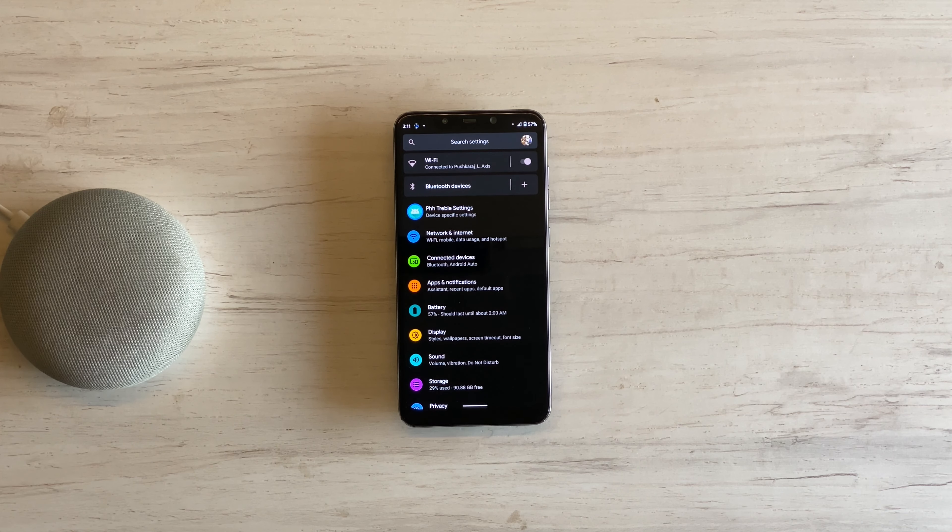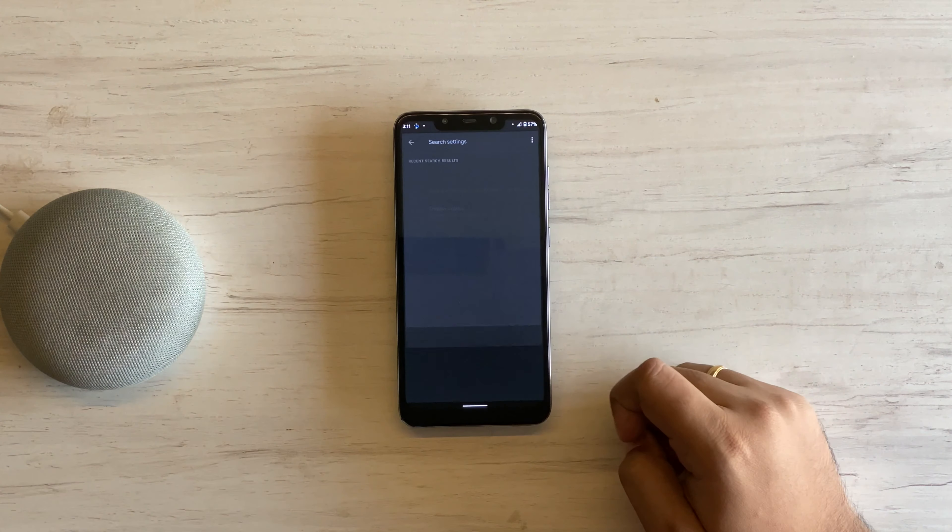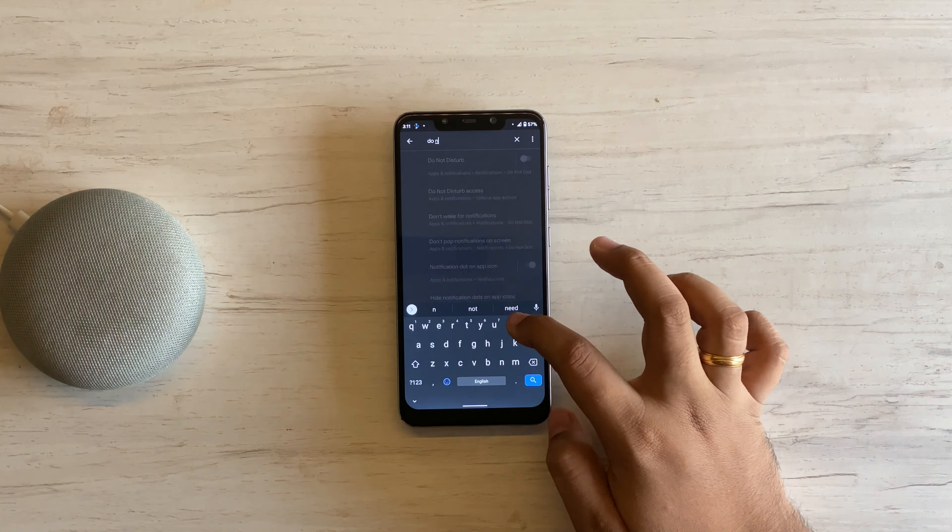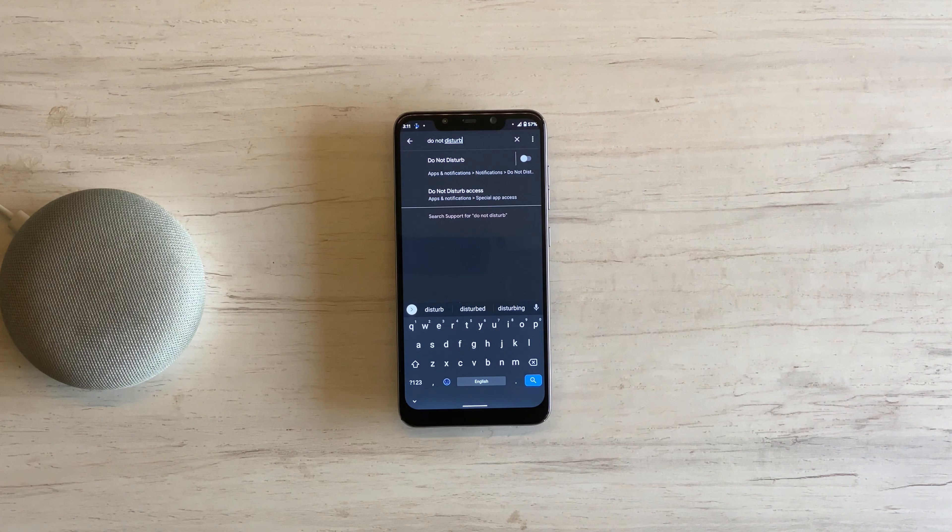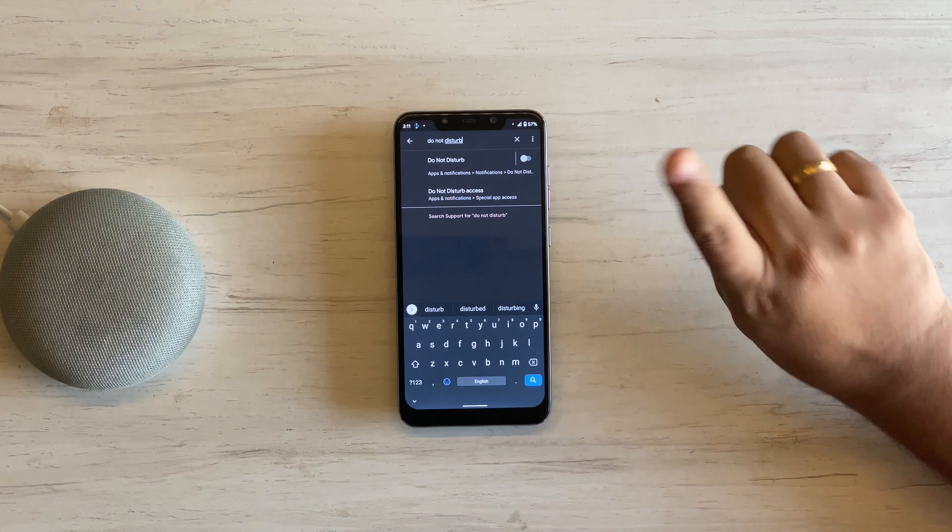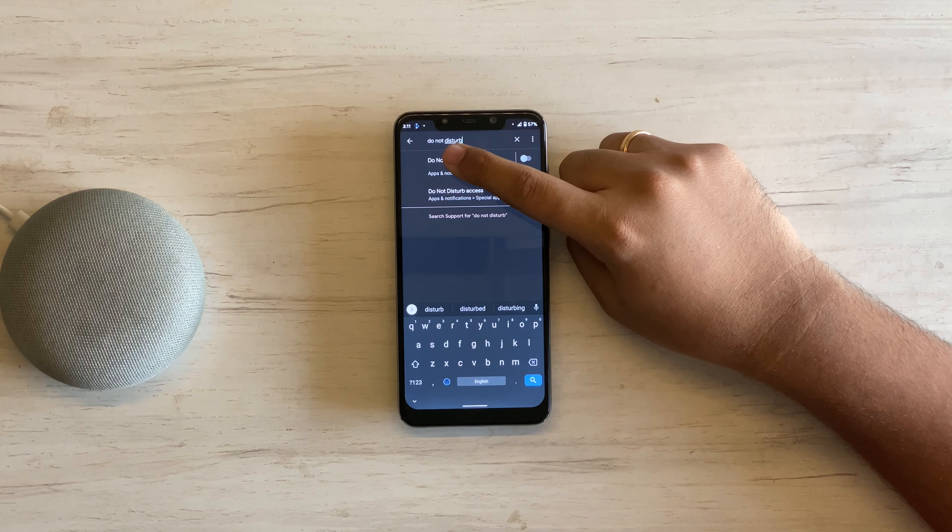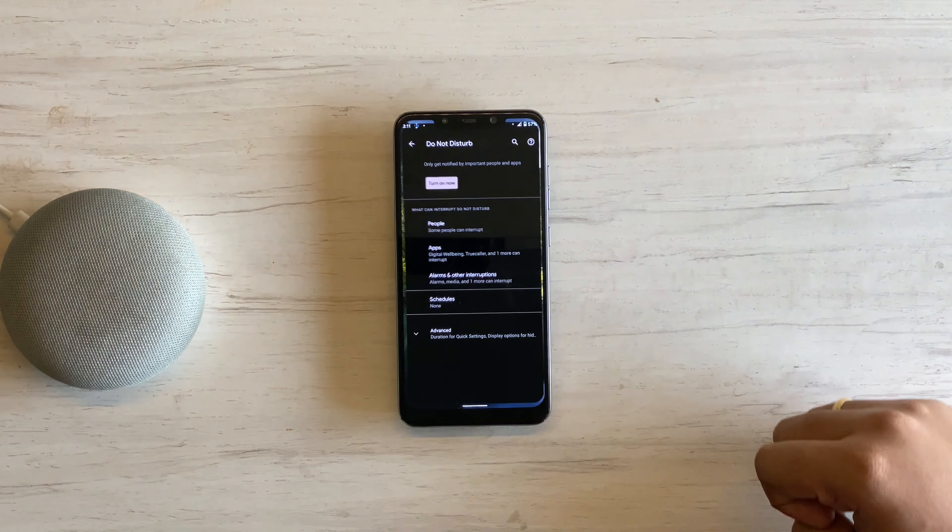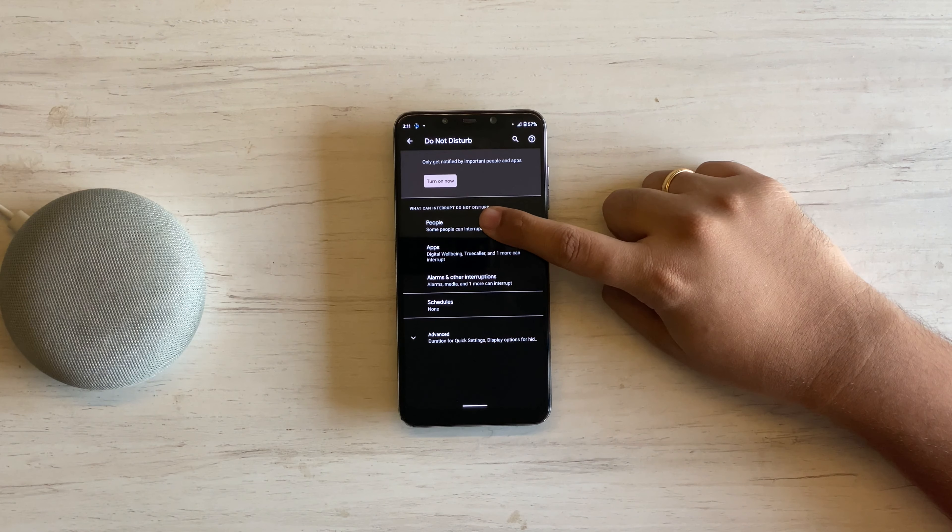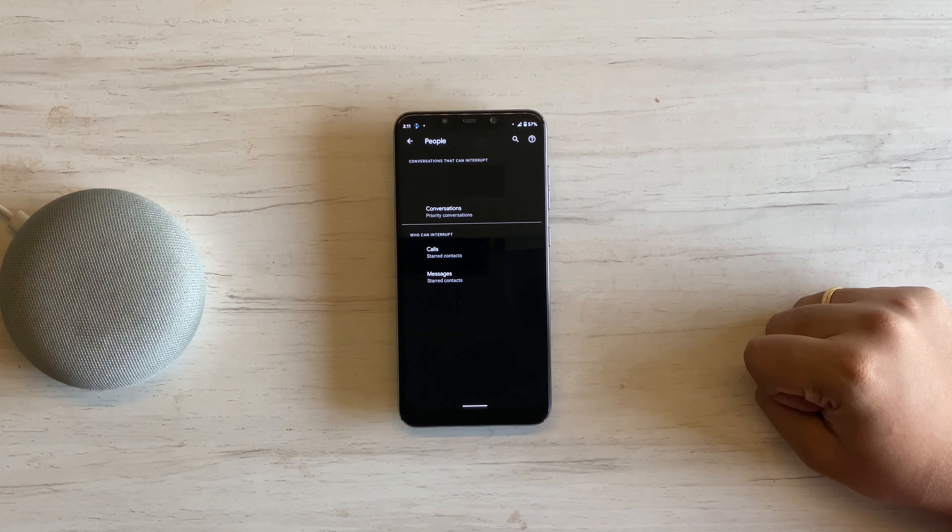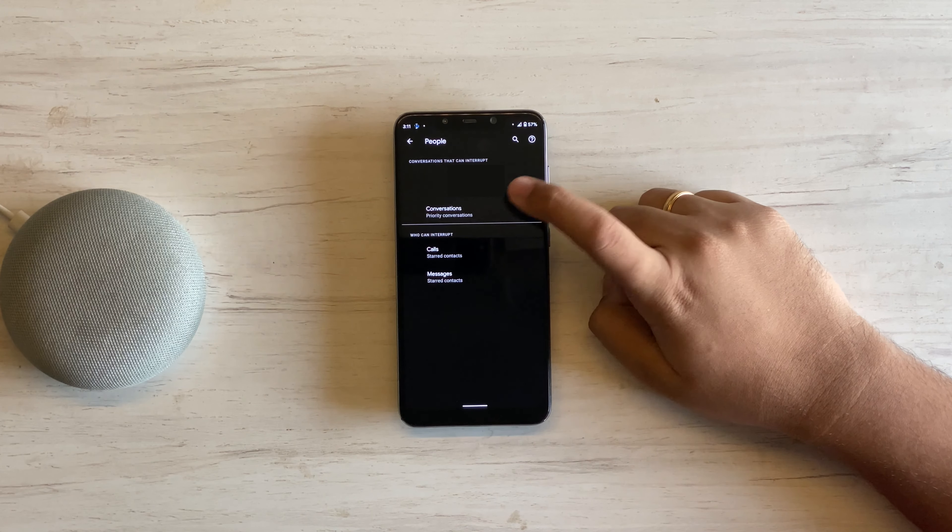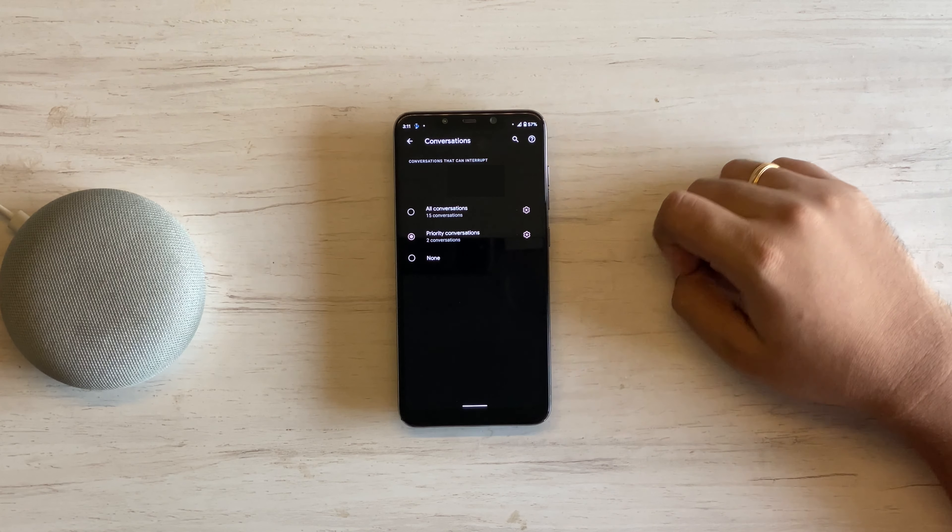Open Settings. Search for Do Not Disturb and tap on the text, not the toggle, the text. Open People. Here we have a new option, Conversations. Select Priority Conversations.